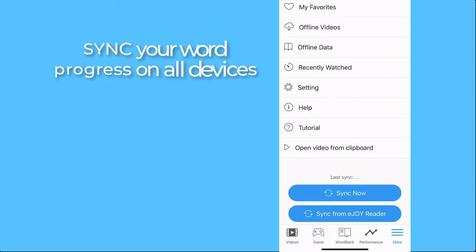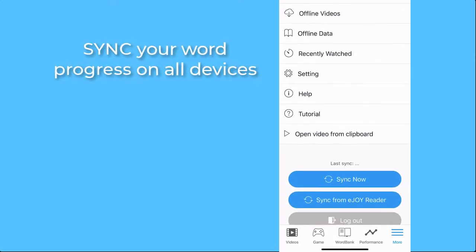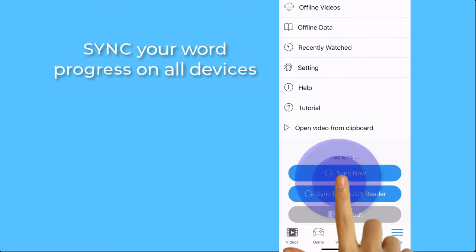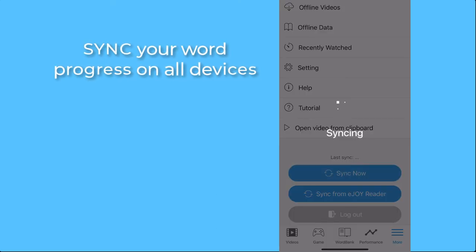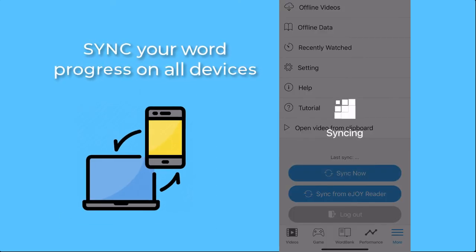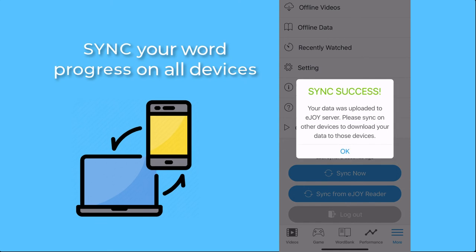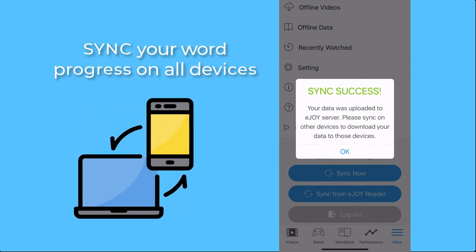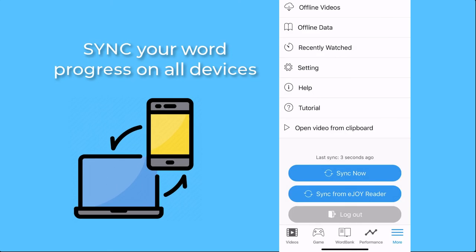And don't forget to press Sync when you complete your daily review to make sure it is updated to your laptop and other devices.